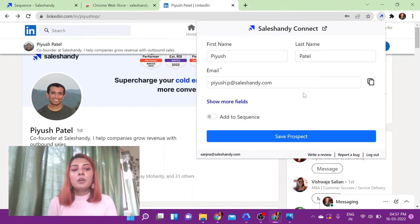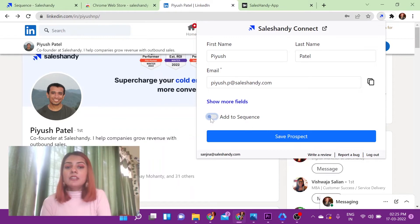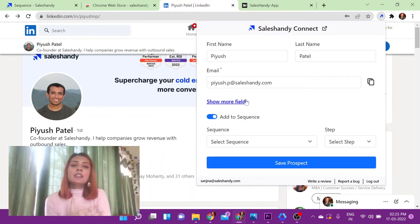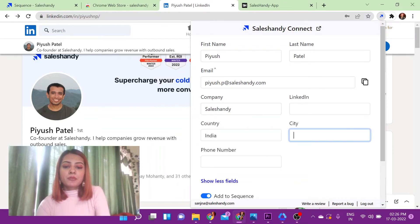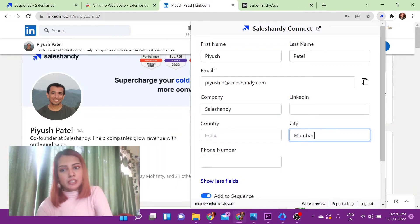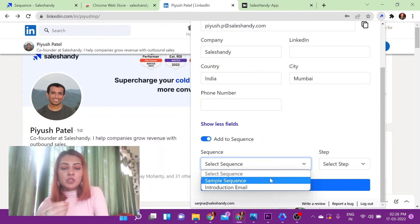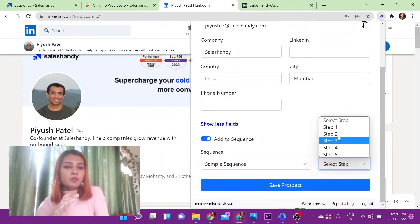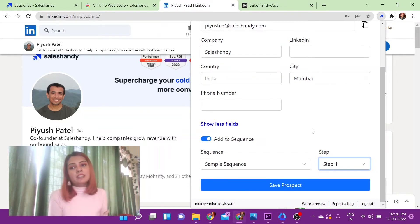In addition to this, you have the option of adding this extracted email address directly to your email sequence on Sales Handy. To do that, all you have to do is click on Add Sequence. Before you add it, there are other custom fields that you can fill out — for example, the company name, country, city, and other details. Then click on the sequence you want this information to show up in, click on the corresponding step, and click Save. All the information and the email address you extracted will show up in that sequence.